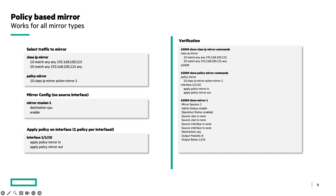Then you define a mirror session — mirror session 1 — destination CPU and enable. There is no source interface defined in this mirror session, and that is correct because we have the policy action mirror. The last step is to apply the policy on an interface. Remember, there is just one policy on an interface. So if there is already an existing policy on the interface, that policy will be overwritten by this one. In this example: interface, apply policy mirror in, and apply policy mirror out. This will make sure that data transmitted and received on that interface will be checked against this policy.